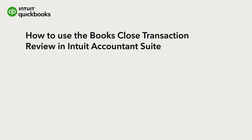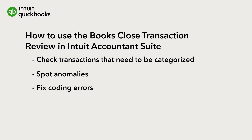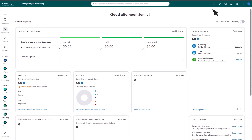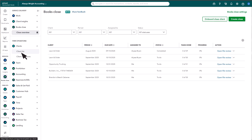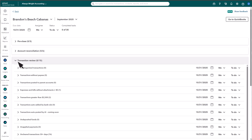Transaction review helps you to check transactions that need to be categorized, spot anomalies, and fix coding errors. To get started, open the Books Close window. Select Open File Review for the client and closing period you want to review, then choose the Transaction Review section. Here you'll see everything you need to review and how many transactions need to be reviewed before closing the books for that period.